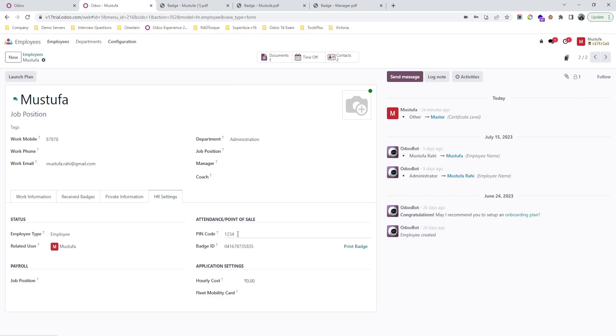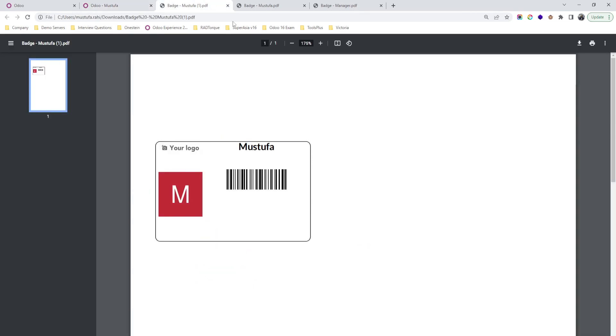You can enter a pin code which the employee needs to remember while sign in and sign out. They also get a badge. A badge will print like this which is equal to your ID card, like employee photo, organization logo, name of employee, and a barcode.